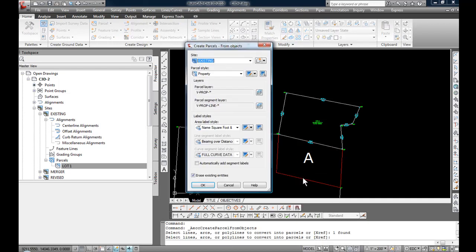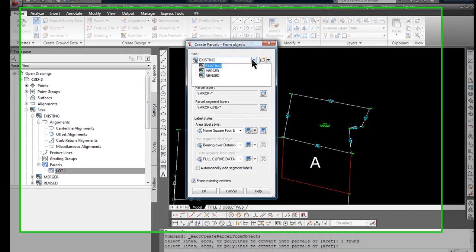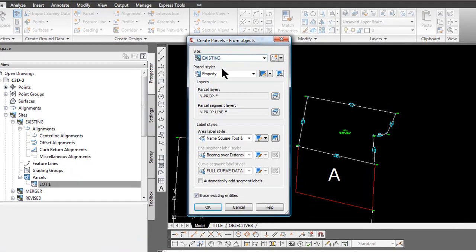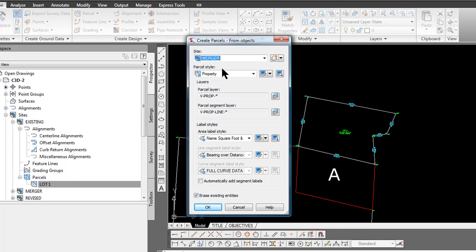Hit enter. Going to change the site to merger. If these two parcels were on the same site, they would interact with each other, which is good if that's what you intend to do. But in this case, I find that when you're working with existing and proposed lots together, it's better to keep them on separate sites so that they don't interact with each other.